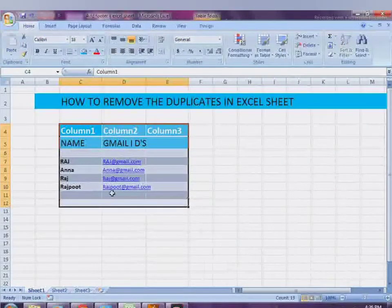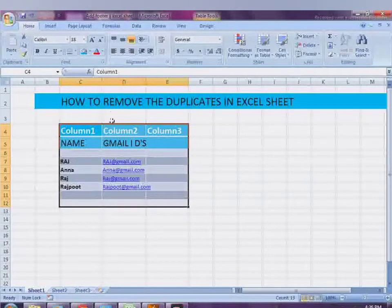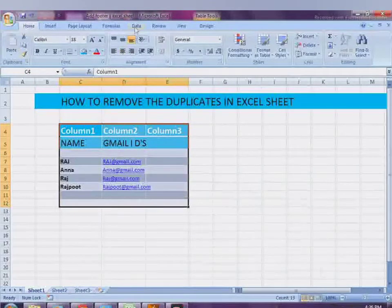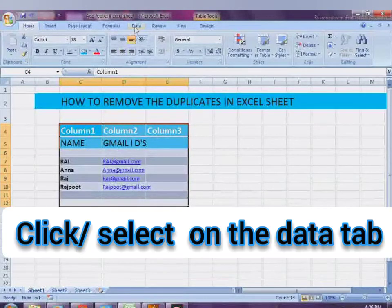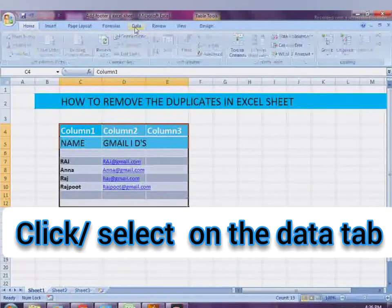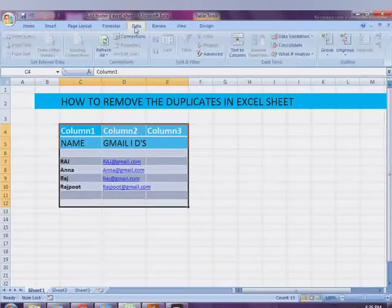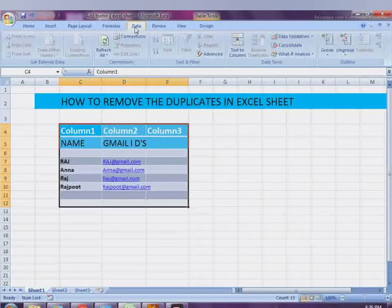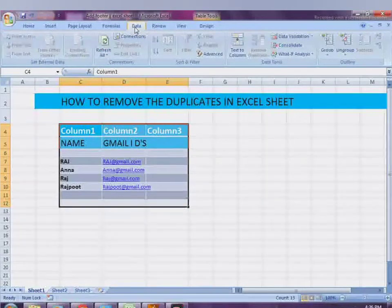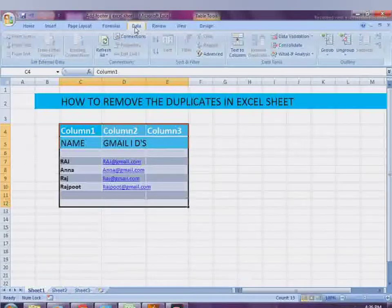You have to select the table and go to the Data tab, click on that, and from the Data tab go to the Remove Duplicates icon.